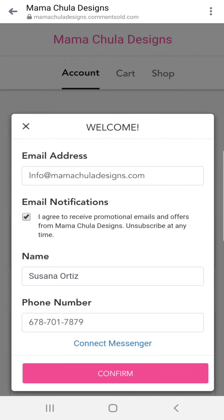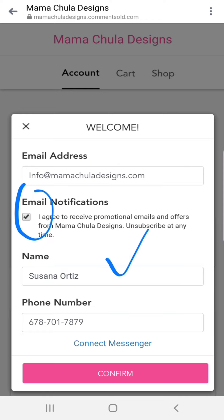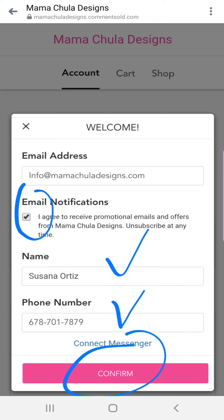You're going to come to this screen. Your email should automatically populate from your Facebook information. You want to make sure that you have this enabled so that you can receive our emails. Your name should also be automatically populated. Then you want to include your phone number, and once we've done all that, we're going to click the Confirm button.